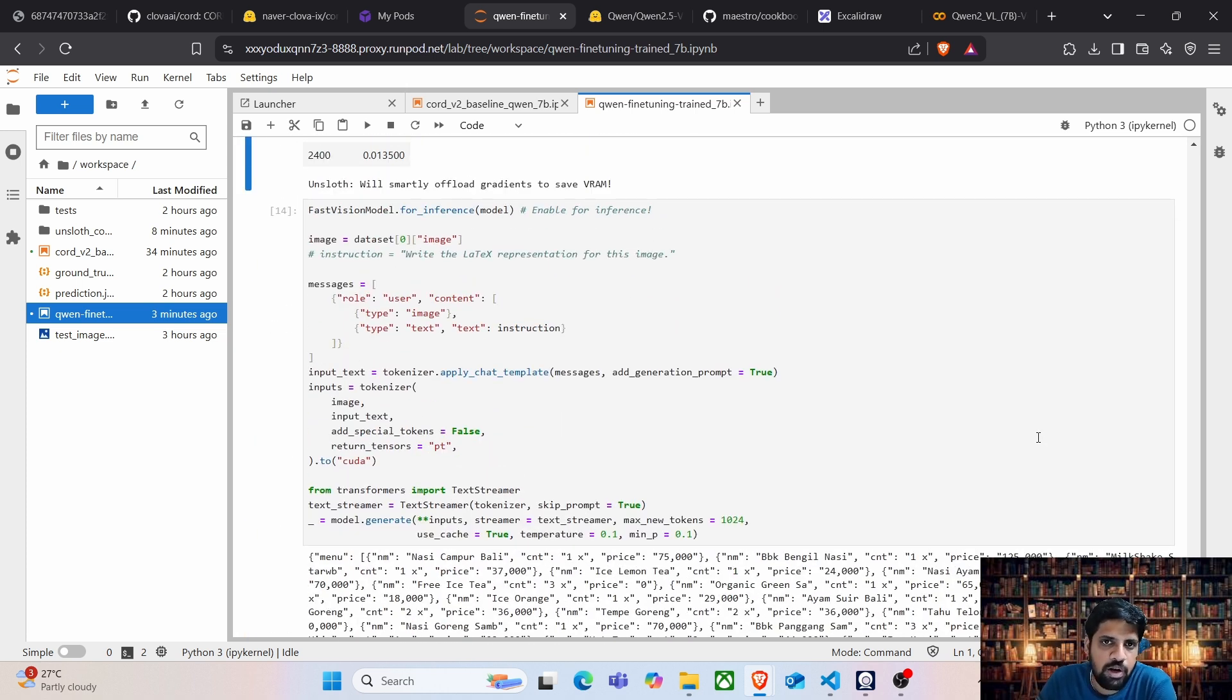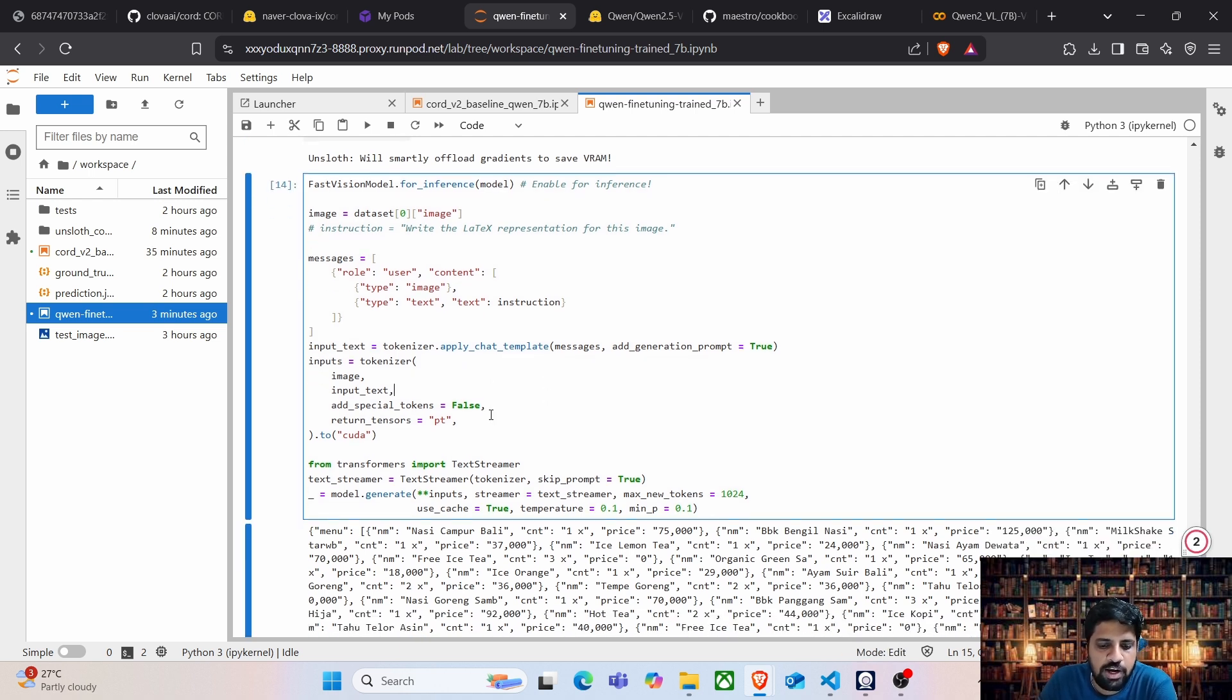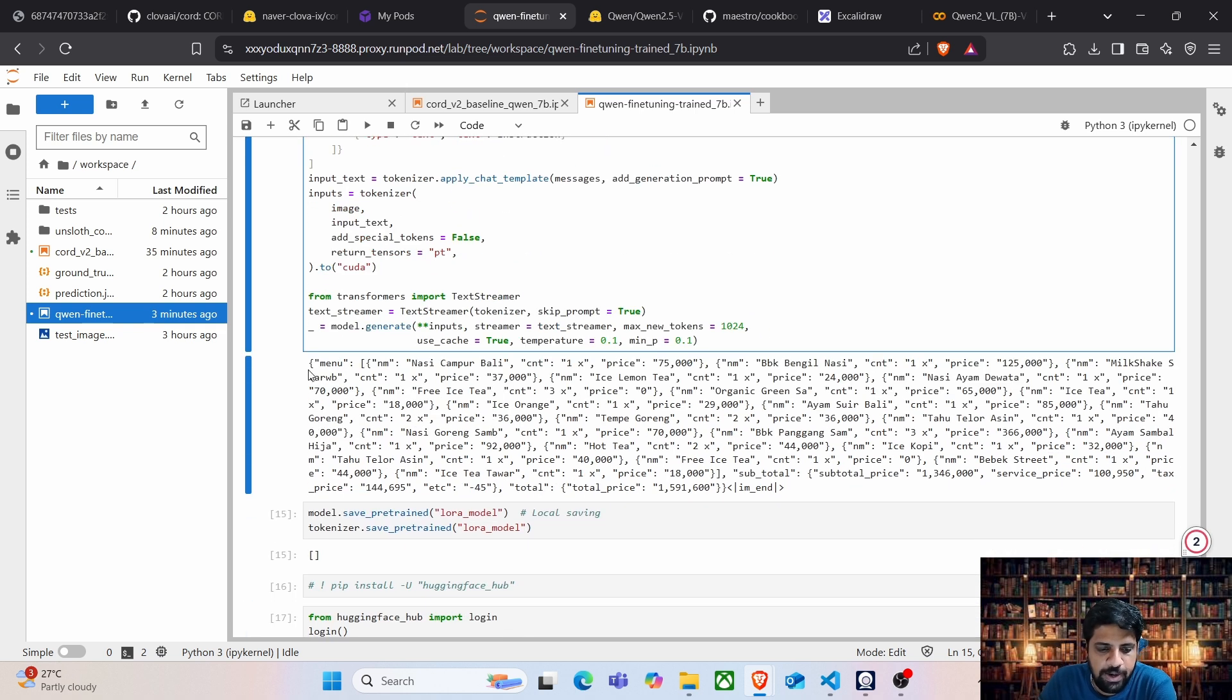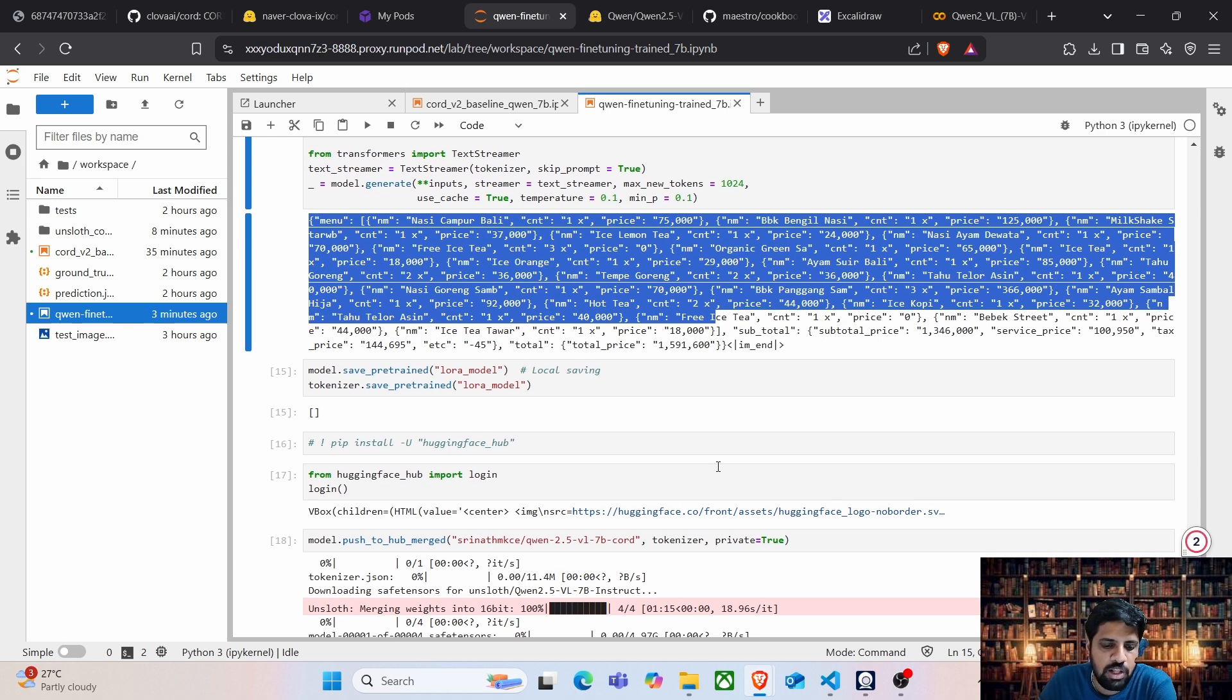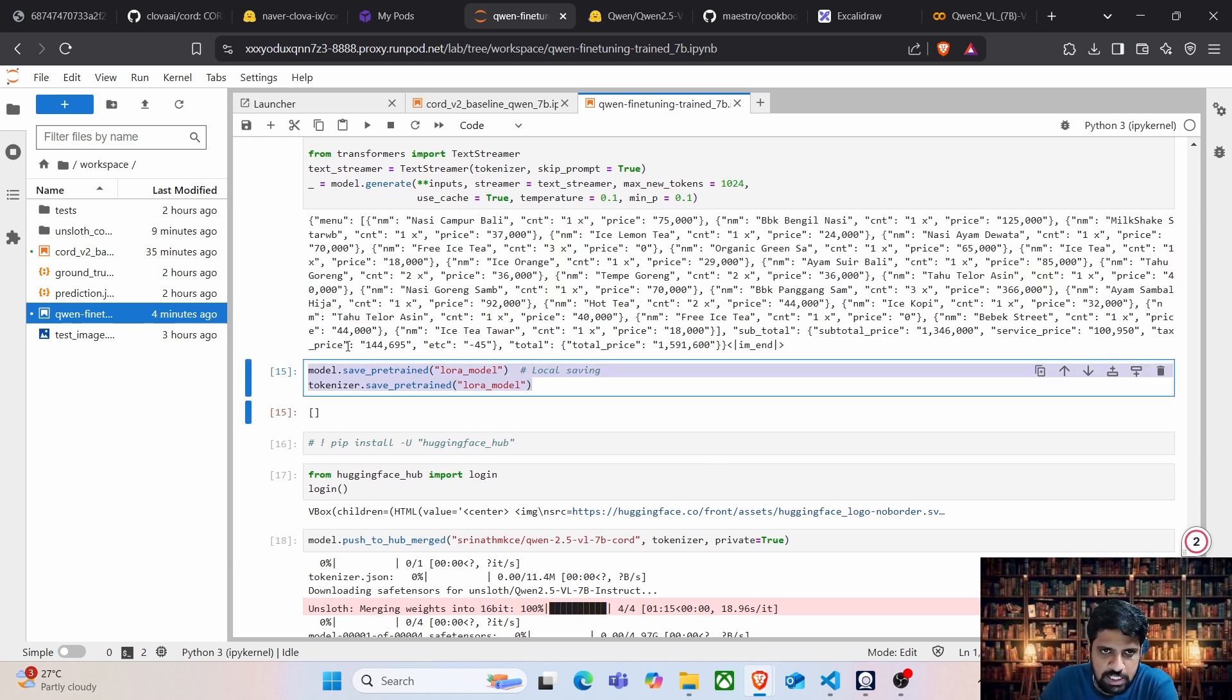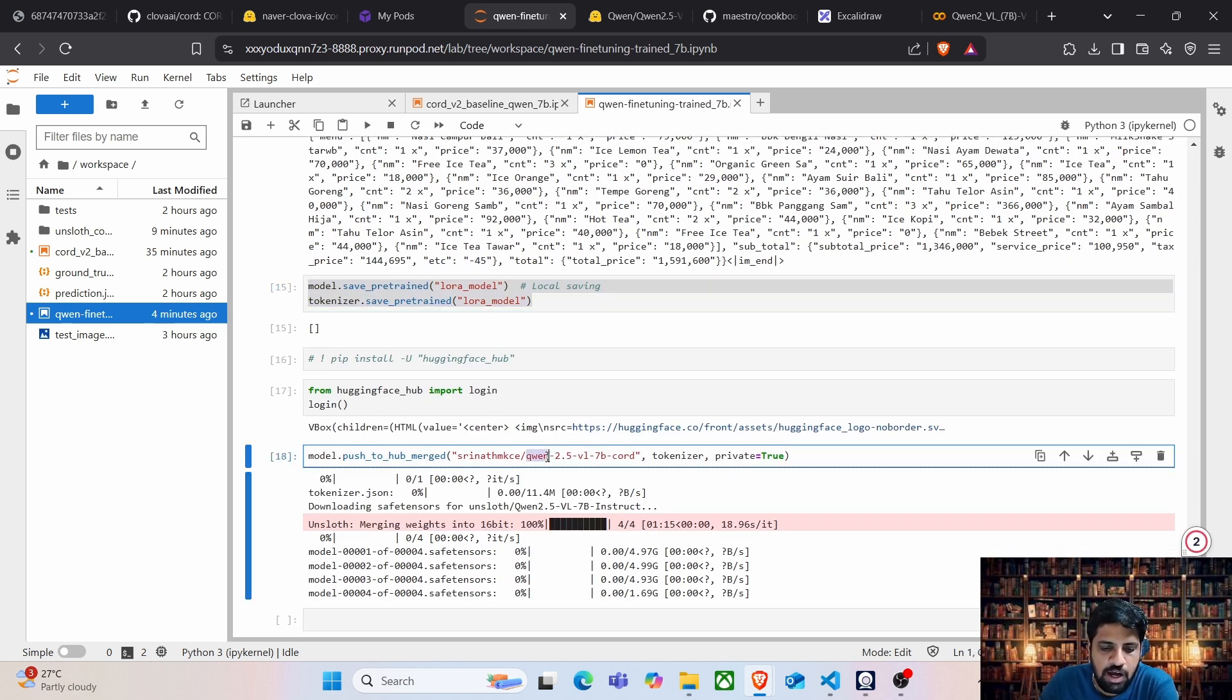And for the next step, if you really want to run a sample test with the model which you have fine-tuned, just use this set of code where it is going to take an image and print the output. And to save the model, there are two different options. One is the local saving where it gets saved to the disk. And second one is of course, something that I save it to the HuggingFace.